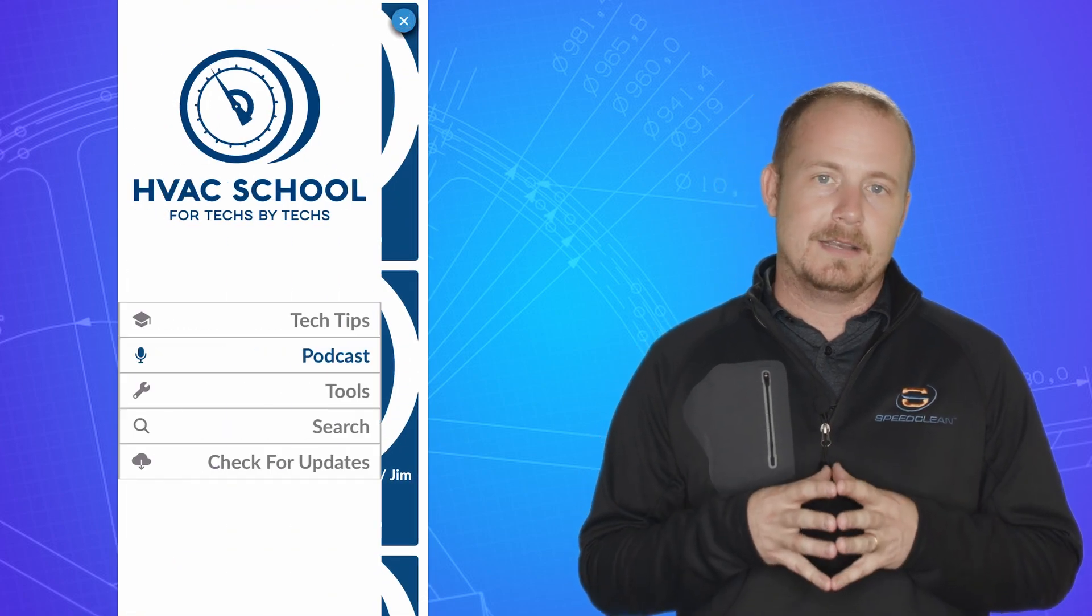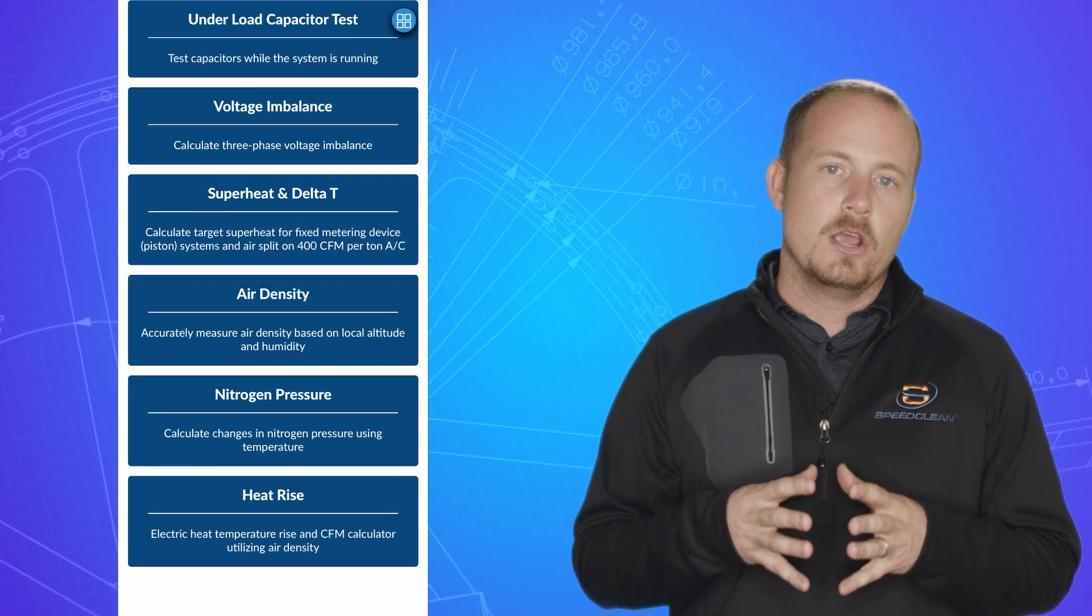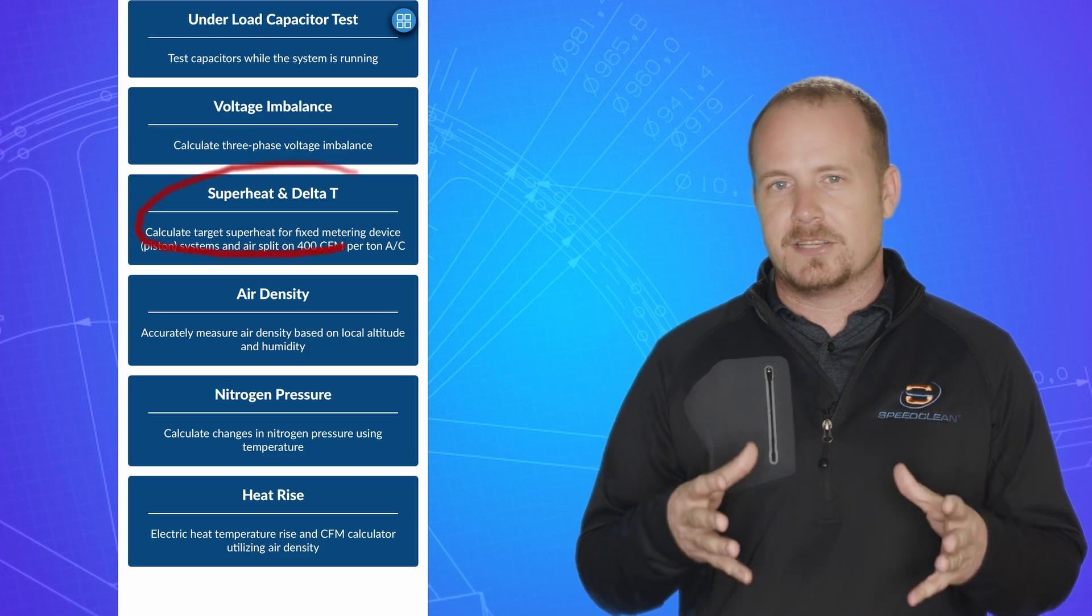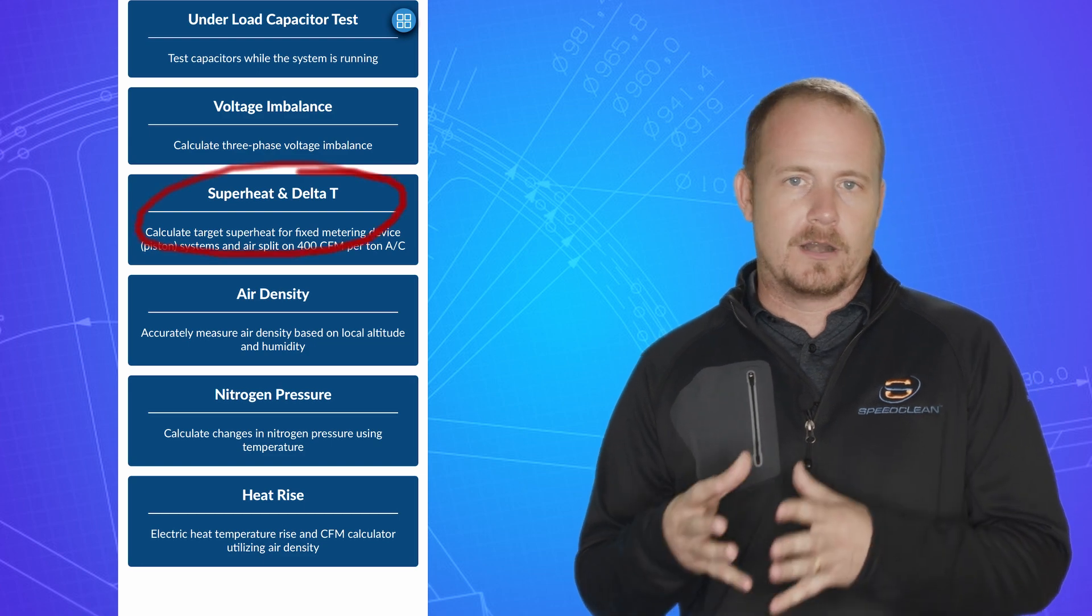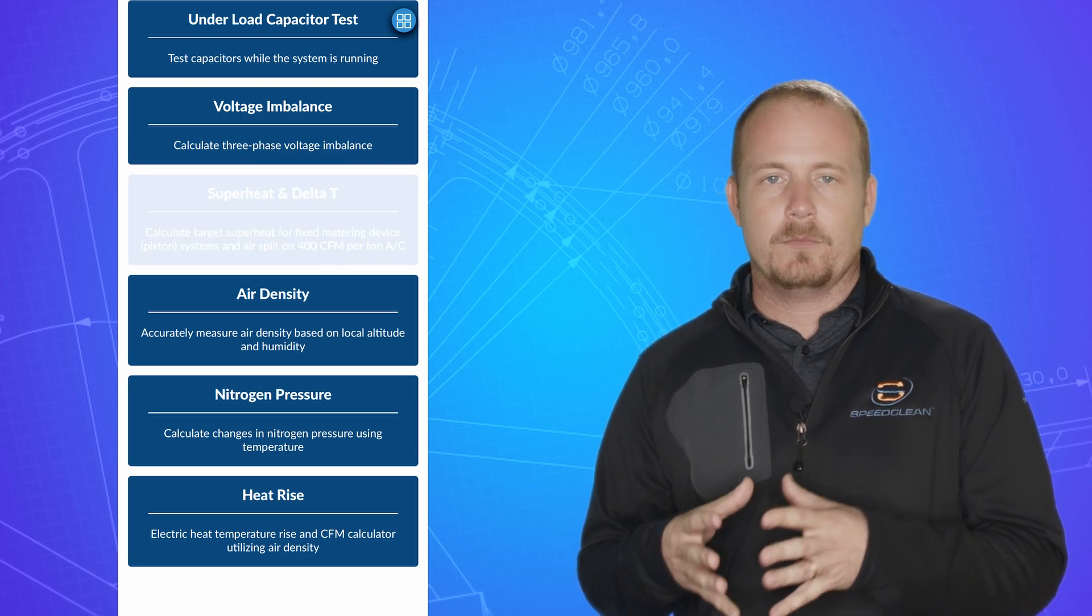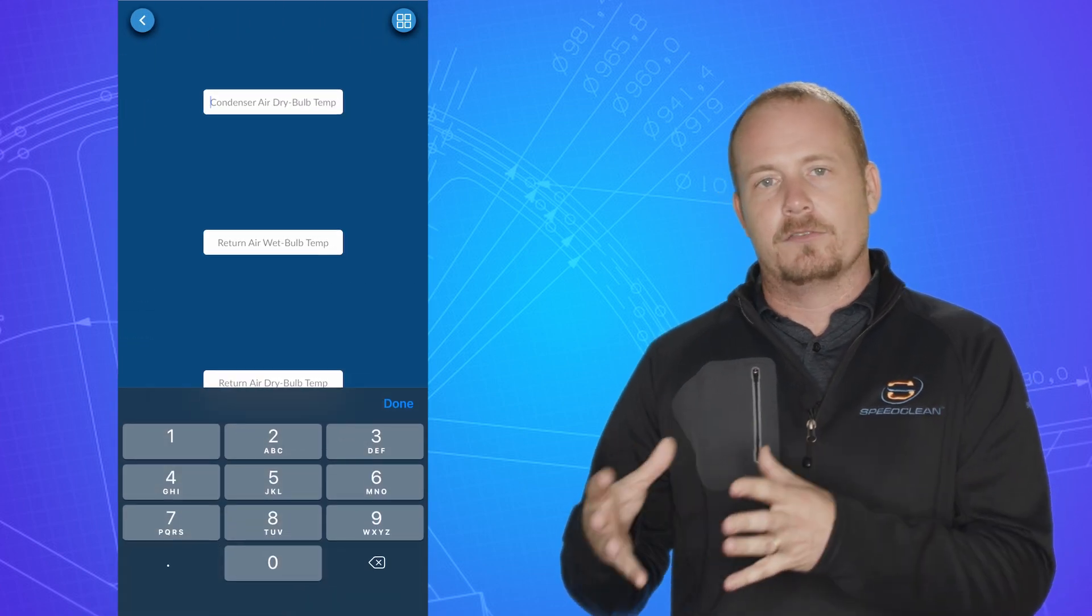Because when we're calculating delta T's, we're making a lot of assumptions about what your airflow is and how that airflow in CFM relates to the capacity of the equipment. So there's a lot of variables there, but when we say delta T,